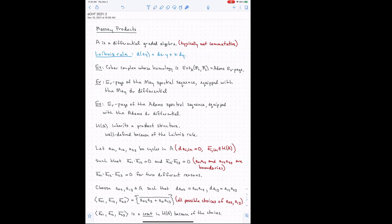The topic I'm going to discuss today is Massey products. We'll start off explaining what they are, and as we go I'll explain a little bit about how they're useful for computing stable homotopy groups. But there's sort of an interesting kind of subject just in and of itself.